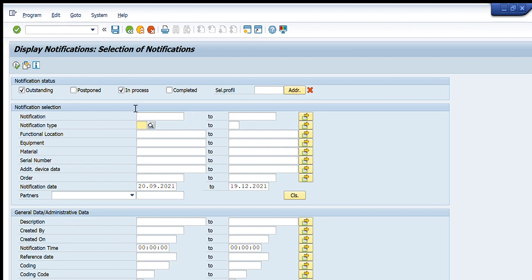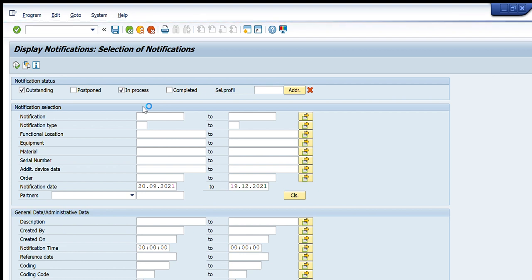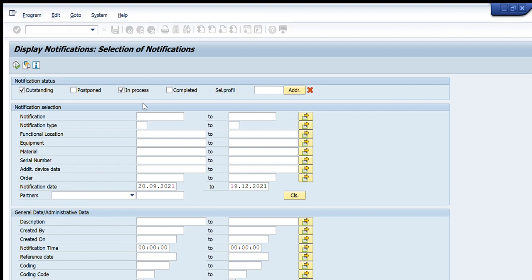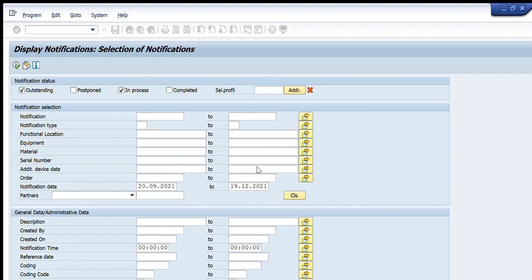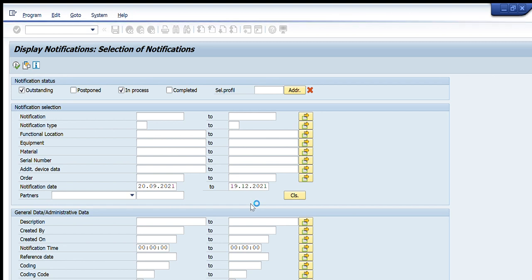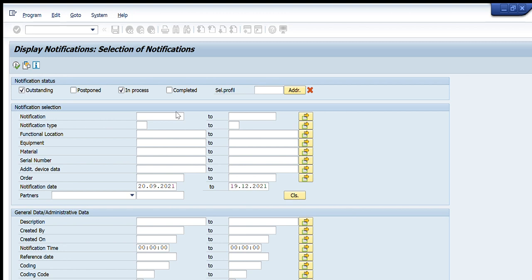The second tab is Notification Type. Here I write what type of notification I want to search — M1, M2, M3, etc. For the maintenance module, M1 is unplanned, M3 is health and safety, M4 is internal calibration, M5 is external calibration. Normally we use M1 to M6 notifications in the PM module, and from this tab I can filter to get only that type of notification in my data.